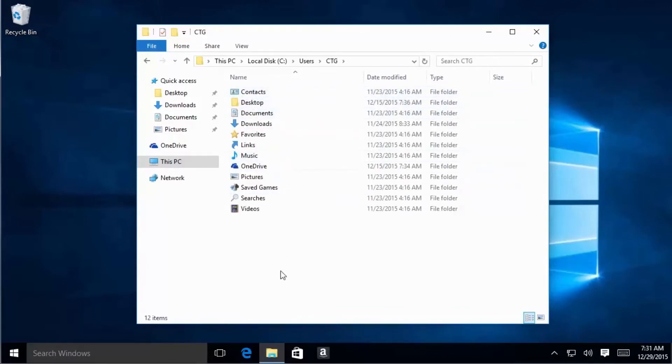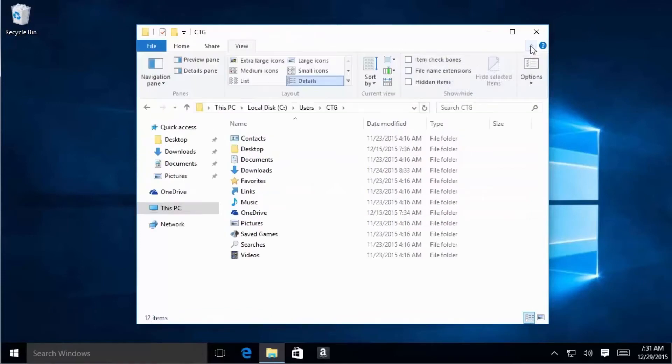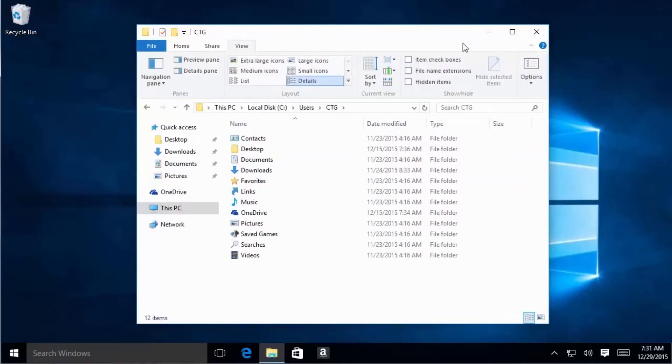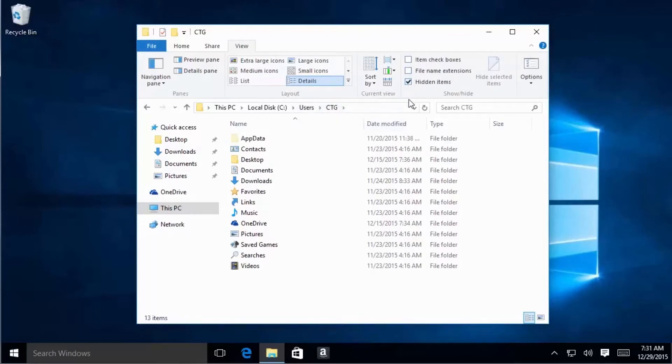Now we're going to go into the AppData folder. You can see here that it is not showing; it is a hidden folder, so we need to go under the View tab. Click the little drop-down box there, go under View, select this checkbox for hidden items, and that will show our AppData folder.